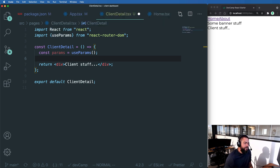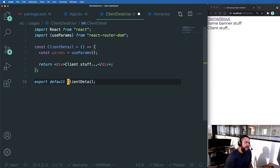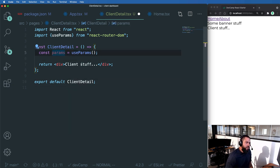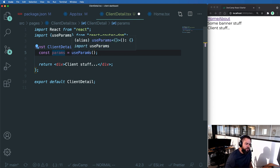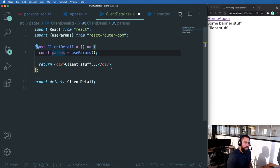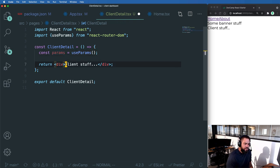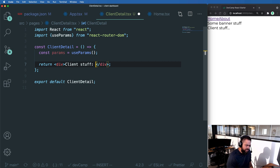So now that we actually have access to the hook, how can we use it? Well, the way that we can is we can call useParams down in the function like this. And then let's see what we have access to. So I'm going to say client stuff.